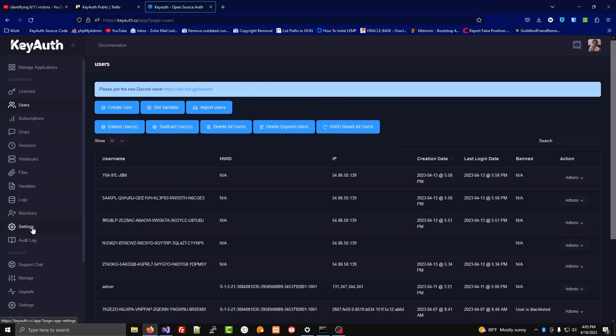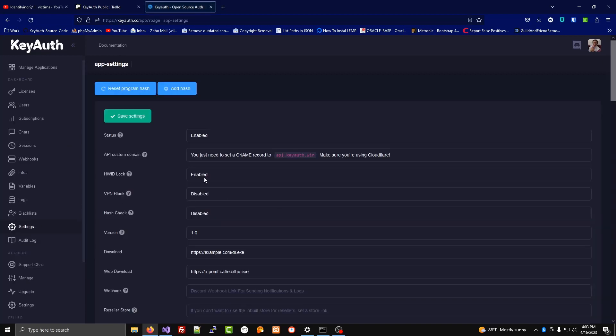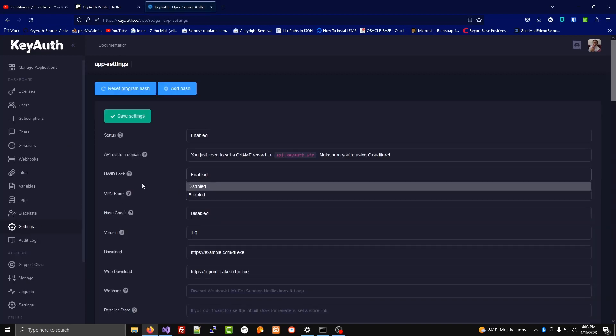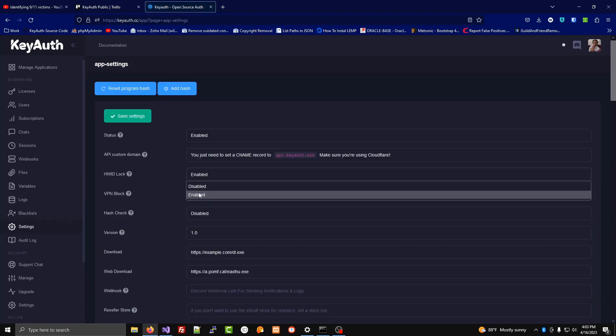Also, if you wanted none of your users to have a hardware ID restriction lock, you could go to the app settings and disable it.